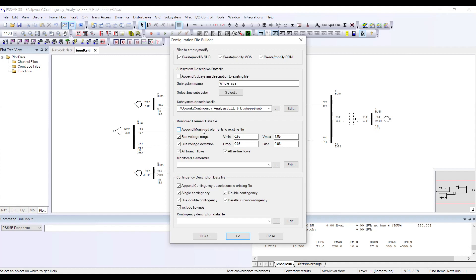In my contingency case, the grid code criteria — the Pakistan grid code or any other grid code — states that during a contingency, your voltages should remain within plus or minus 10%.